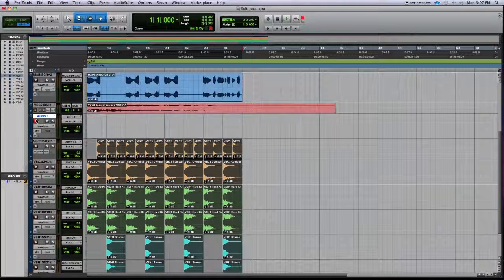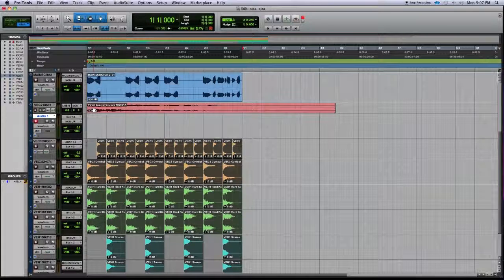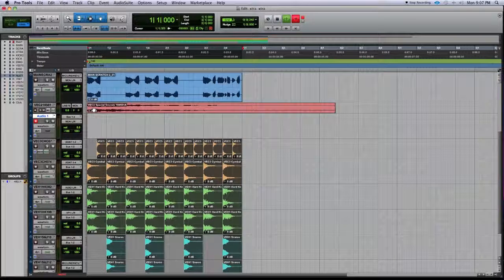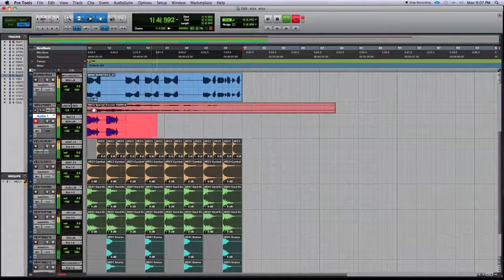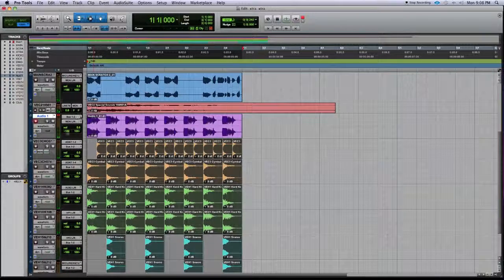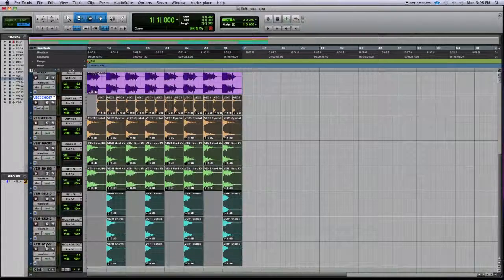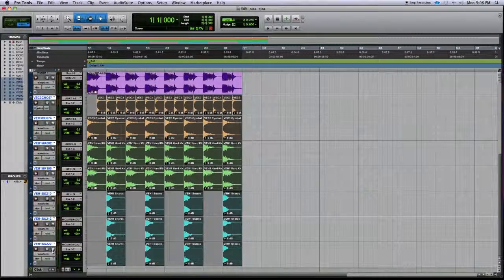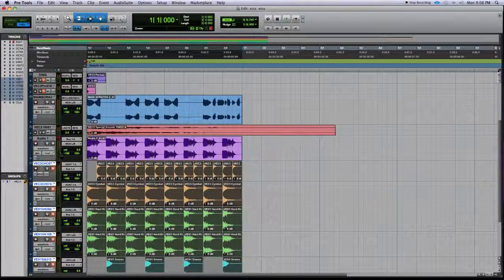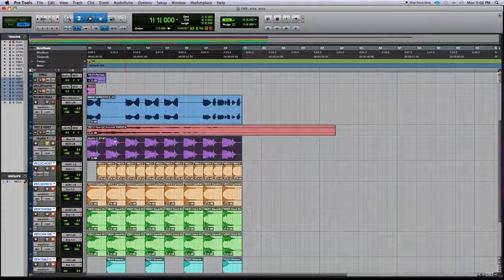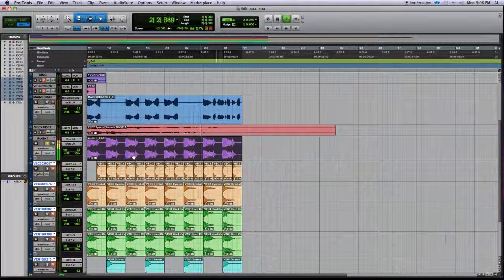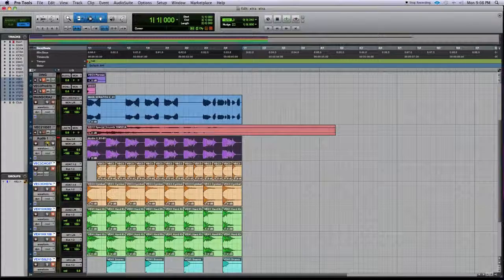Record-enable the new audio track and hit the numerical pad 3 as the record key command. After recording, mute all the original tracks and now you can just listen to the single printed audio track — using much less CPU and RAM than running all the separate tracks and plugins.